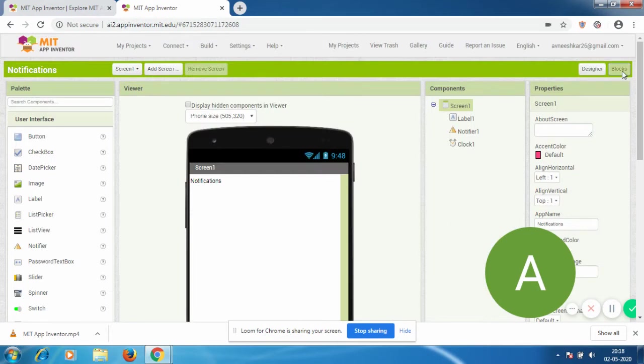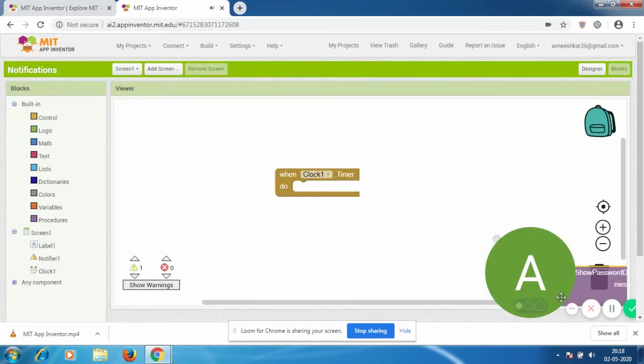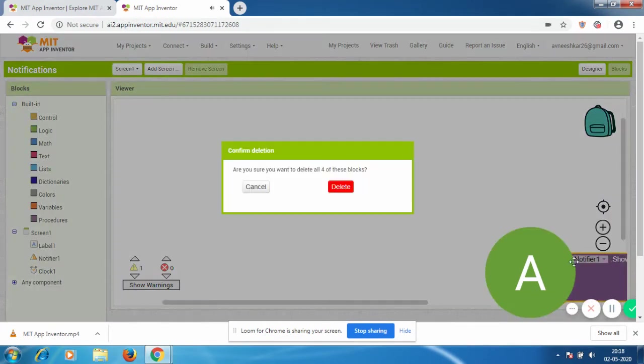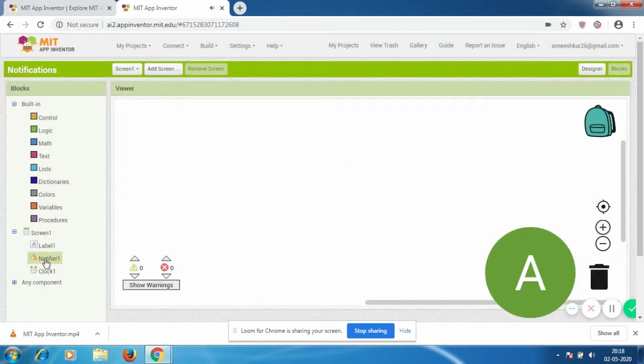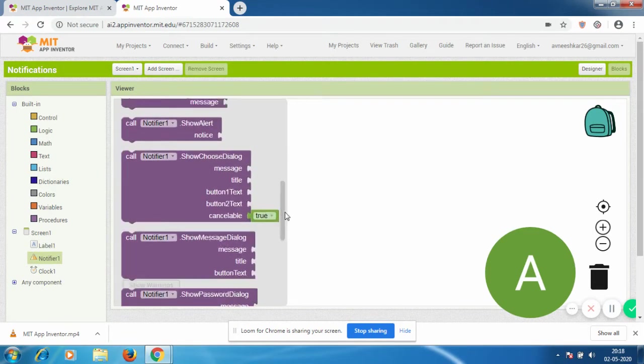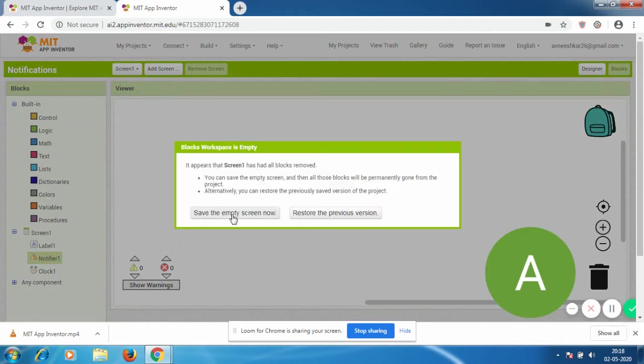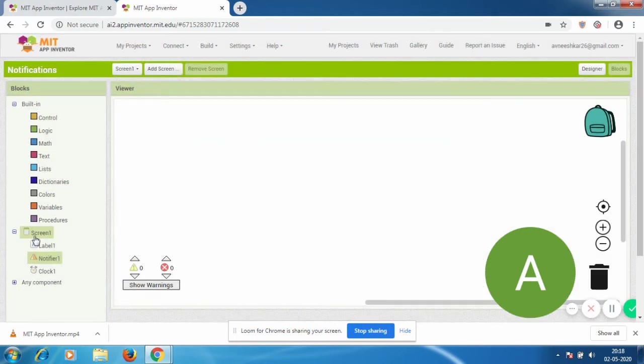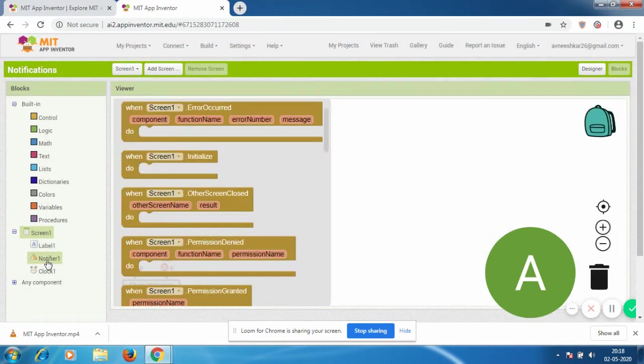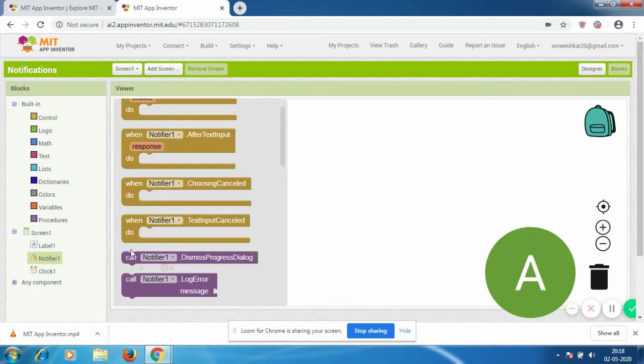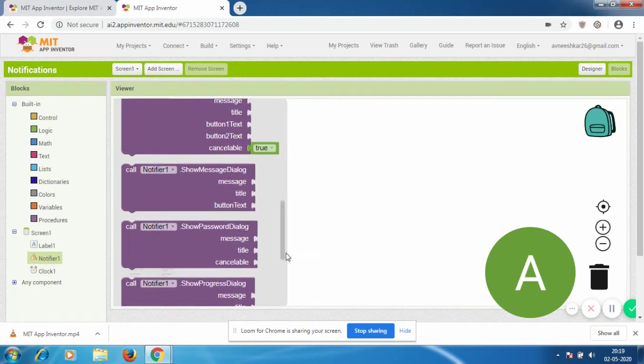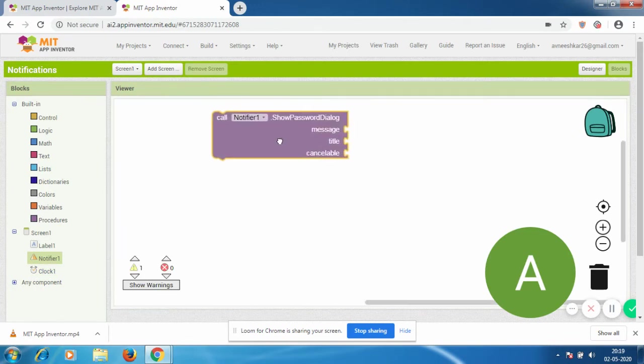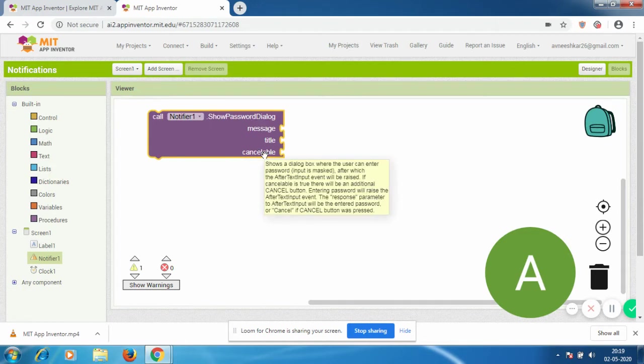I'm just going to delete this. So now you can see I have a different set of blocks for every component. When I go to Notifier1, I'm looking for this block: Call Notifier Show Password Dialog - Message, Title, and Cancelable. This is practically everything you need to get a proper notification.